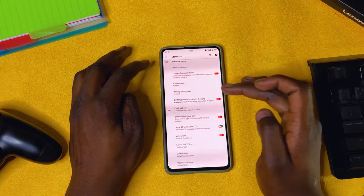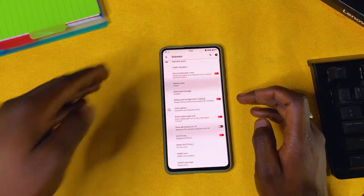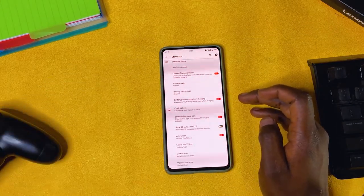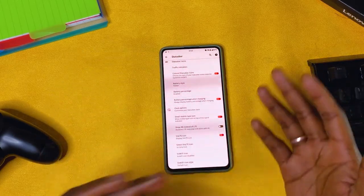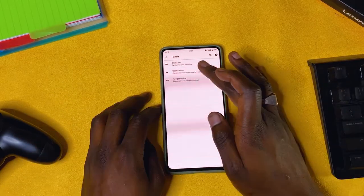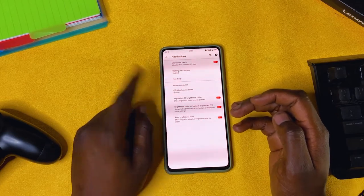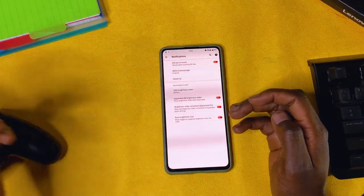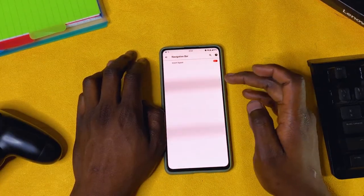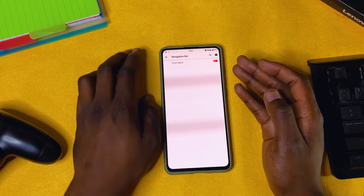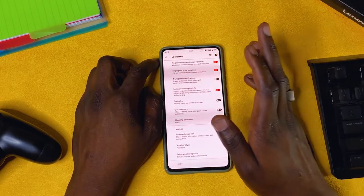We also have a 4G indicator — you can either choose to show 4G or LTE. These are minor tweaks to play around with. Then we have settings for notification — more or less the same as the other notification settings. Navigation bar: you just have the option to invert the layout. Then we go to customizing your lock screen.